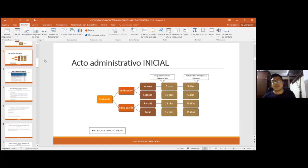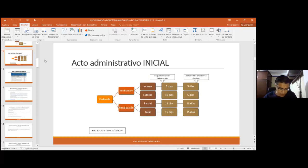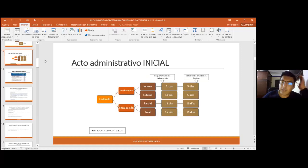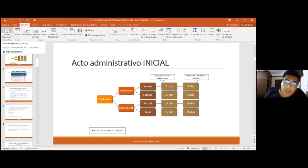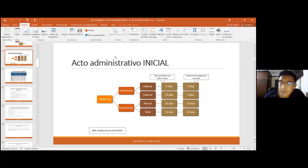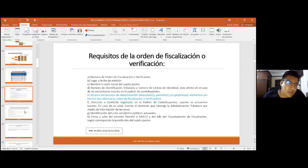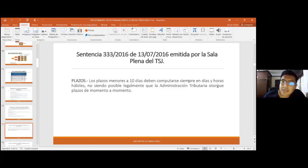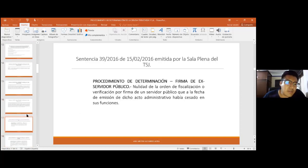Cuando la administración tributaria inicia estos procedimientos, en ocasiones se encuentra con otro tipo de irregularidades y puede iniciar otros procedimientos adicionales. No estoy seguro de cuántas gestiones puede abarcar, pero creo que también existe una política para no hacerle la vida imposible al contribuyente. En mi experiencia he visto que se hacen por lo menos tres fiscalizaciones, pero creo que más allá no. Espero haber respondido la consulta; tal vez alguien más tenga alguna consulta o comentario.